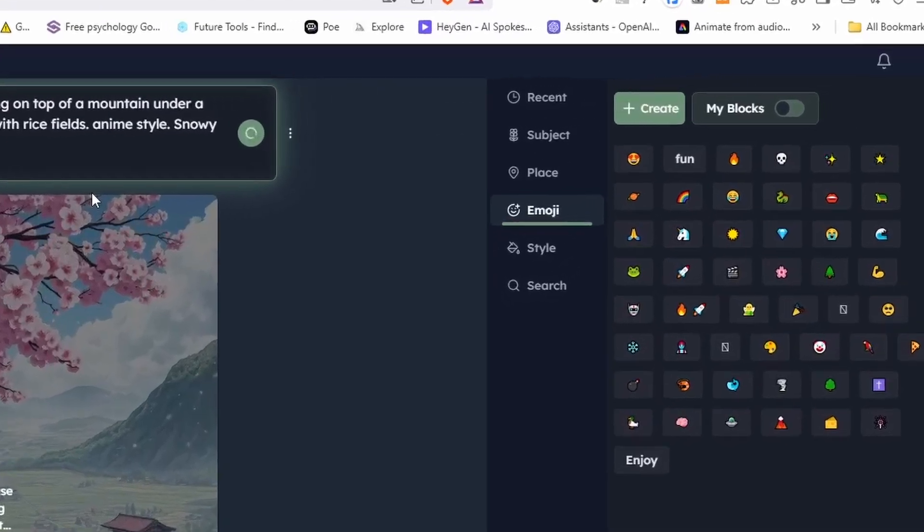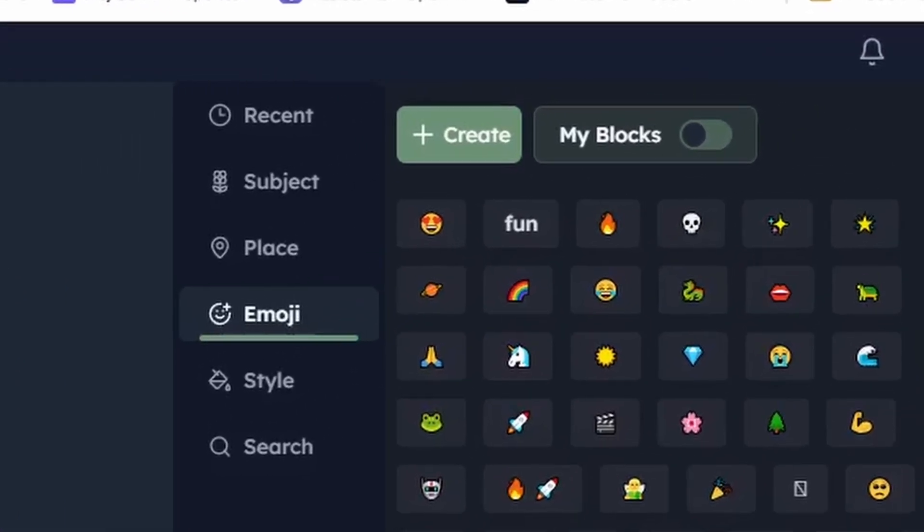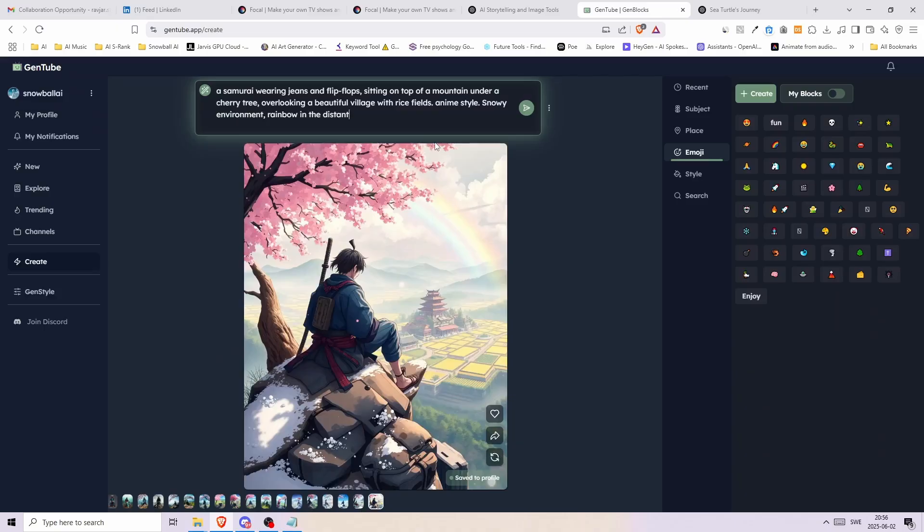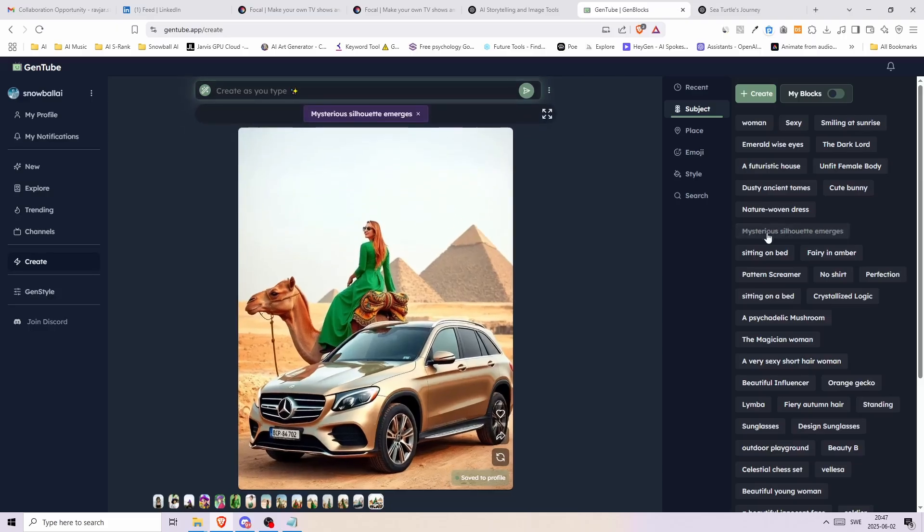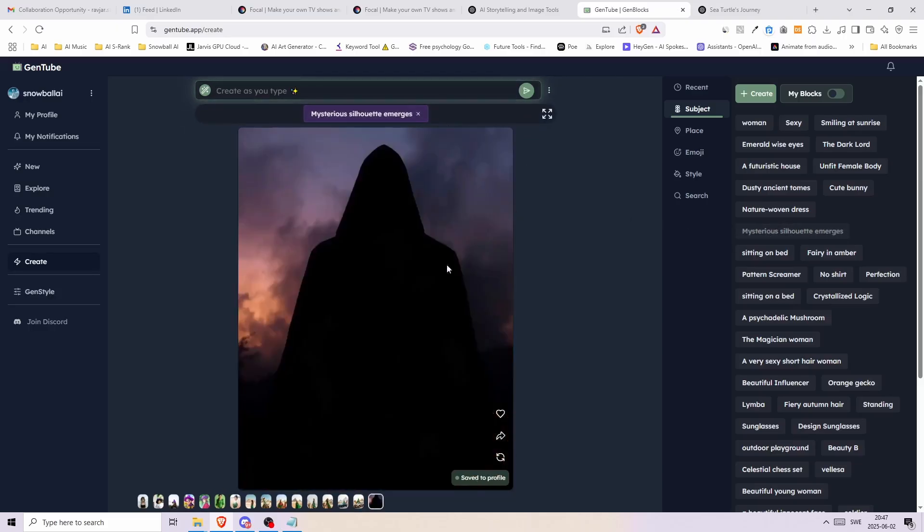On the right side we have these things called blocks that can be used as a reference. So it can be a subject, a place, style or even an emoji. Here I added a subject block that says mysterious silhouette emerges. And this is the first image.